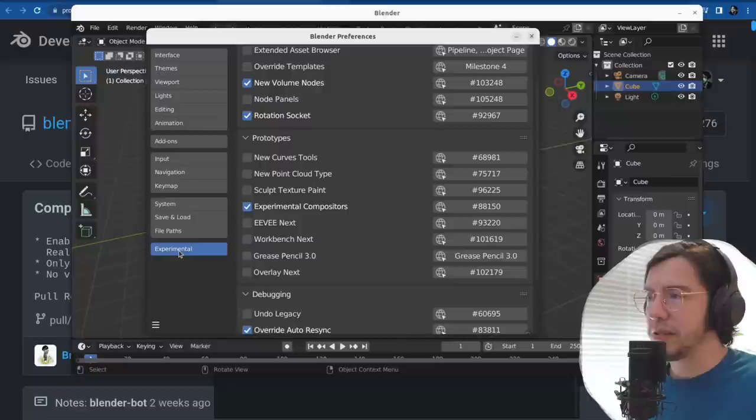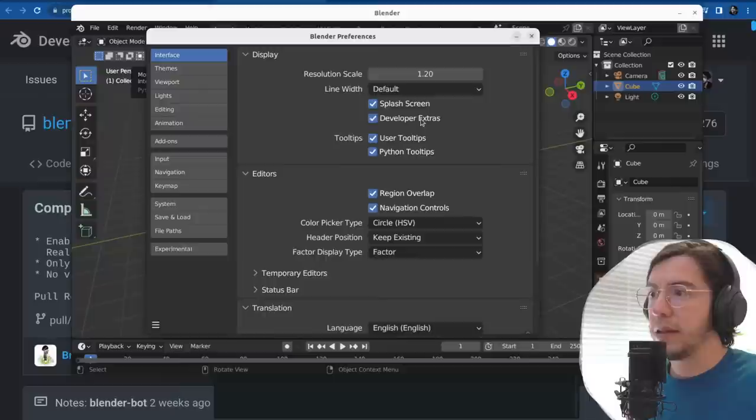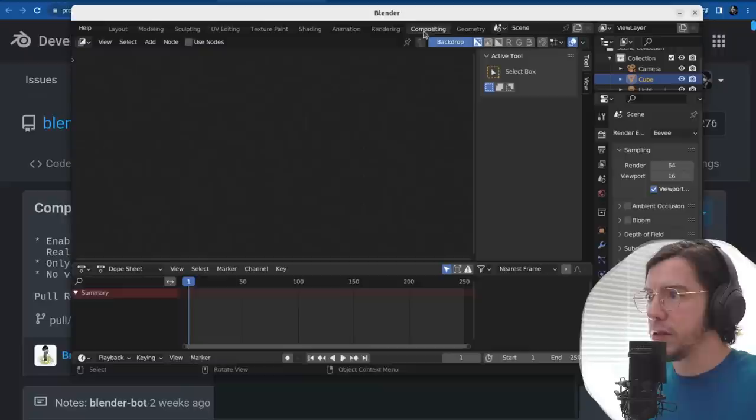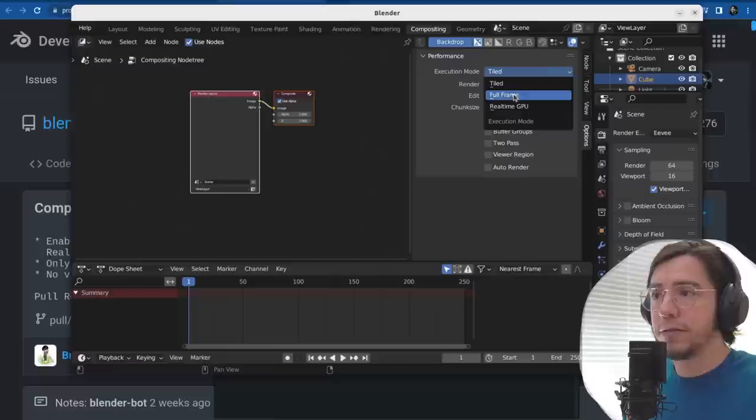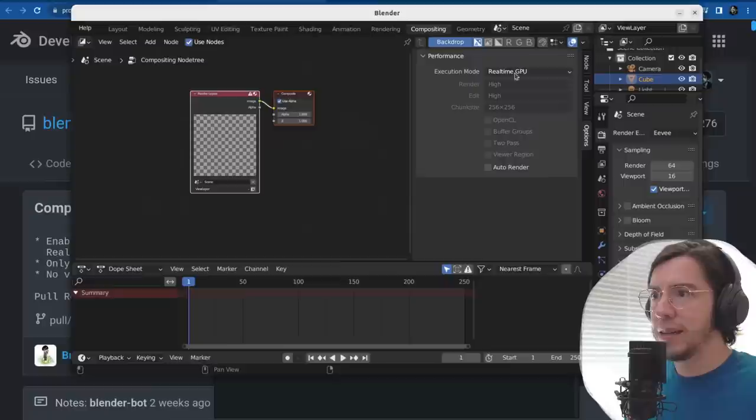Experimental compositors option is enabled in the experimental section, which has to be enabled. It only shows up once you have developer extras enabled from the interface section. Then in the compositor, we should have an options panel, and then execution mode: tile, full frame, or real-time GPU.